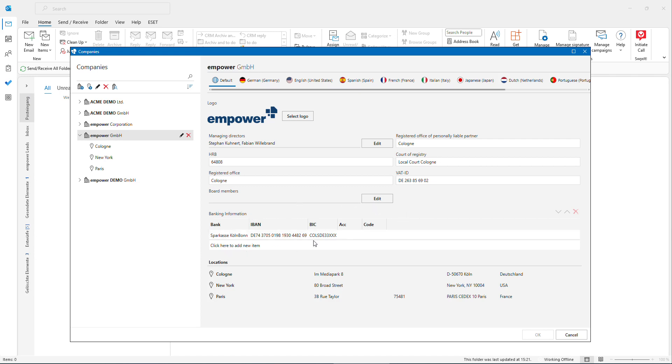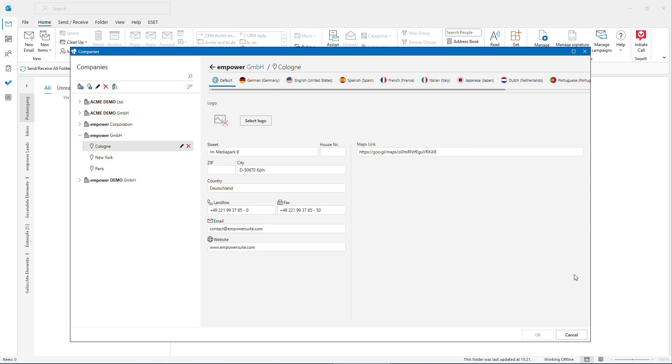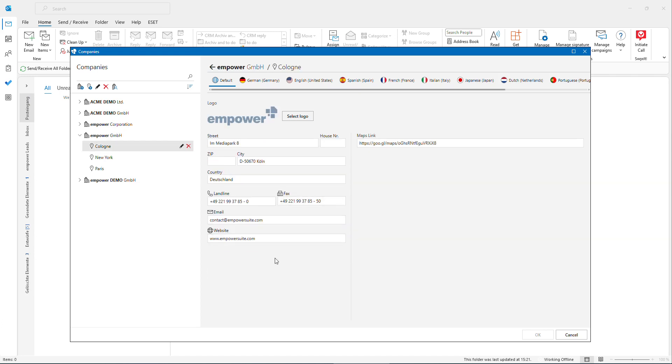We also include here banking information and the location addresses, so here I could open one and directly see here the addresses that I could use in our signatures.